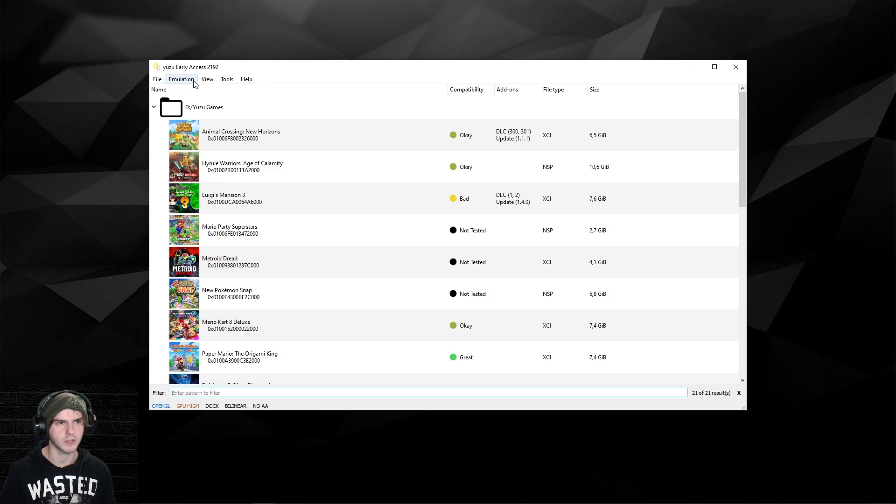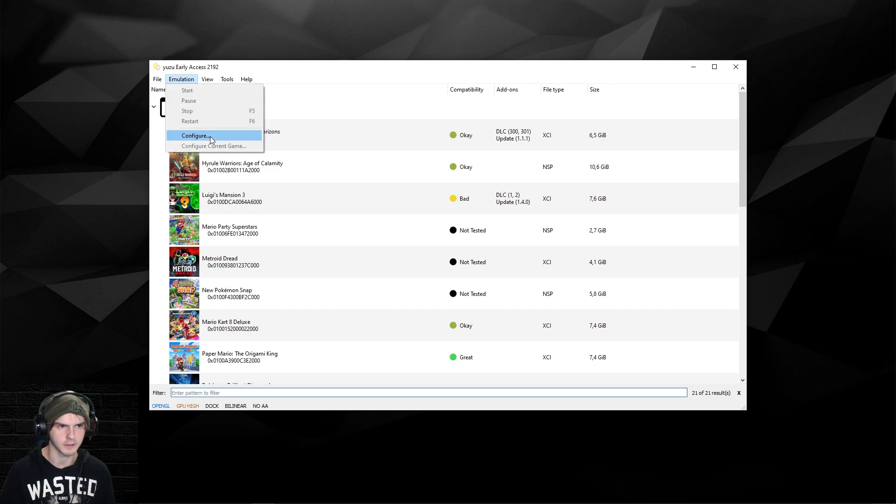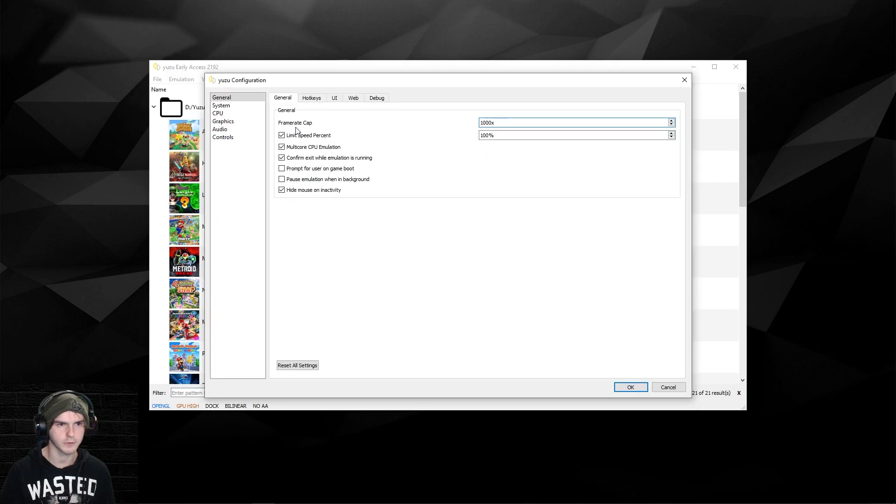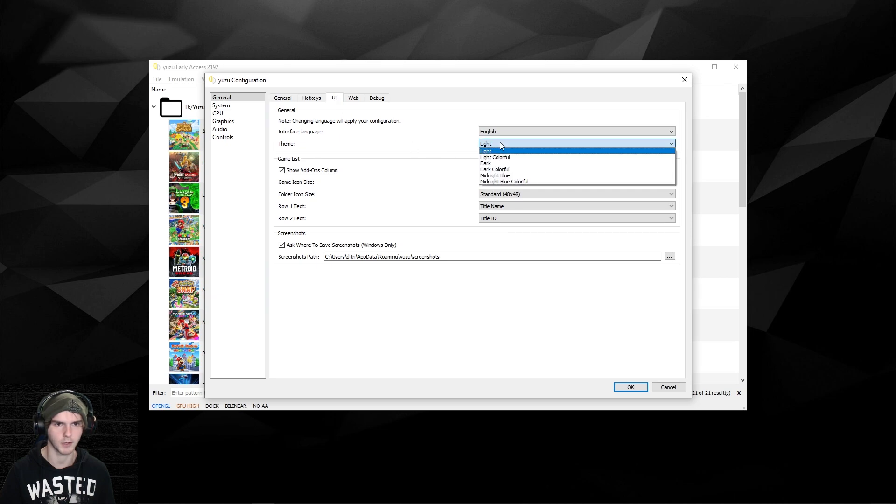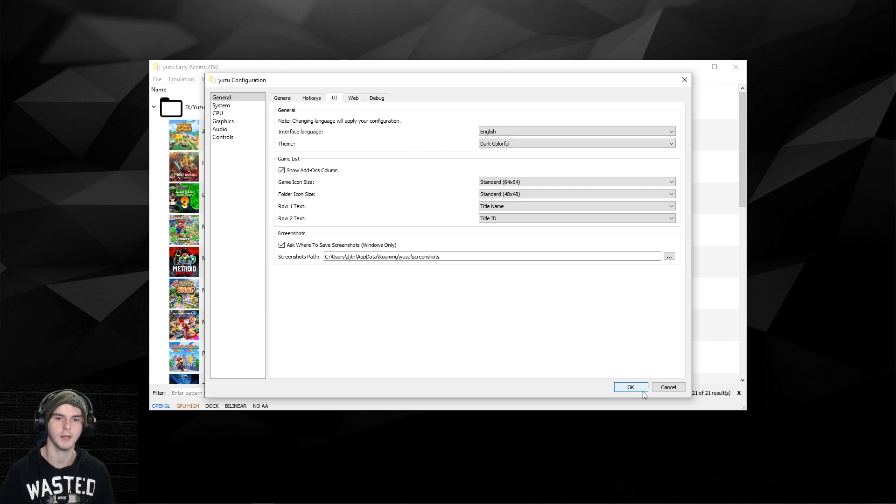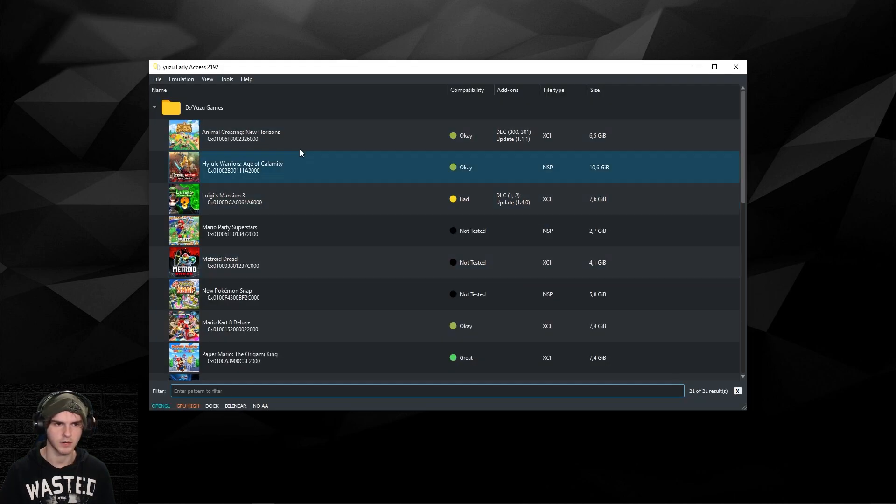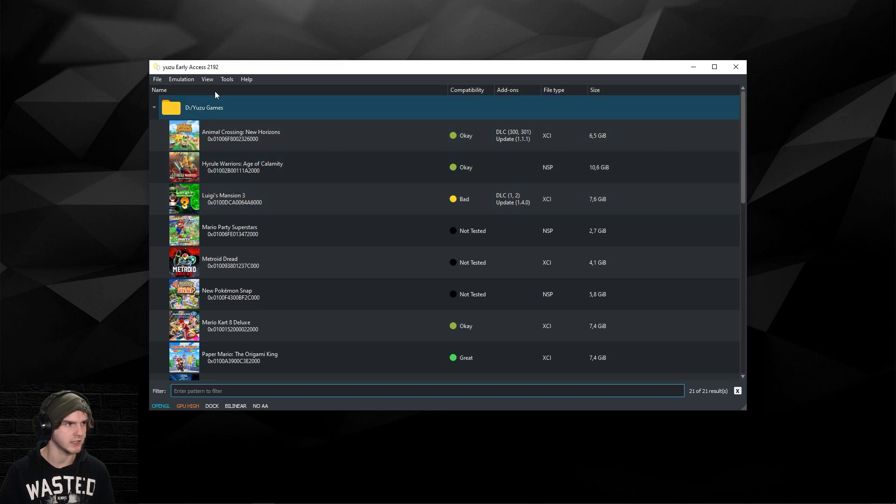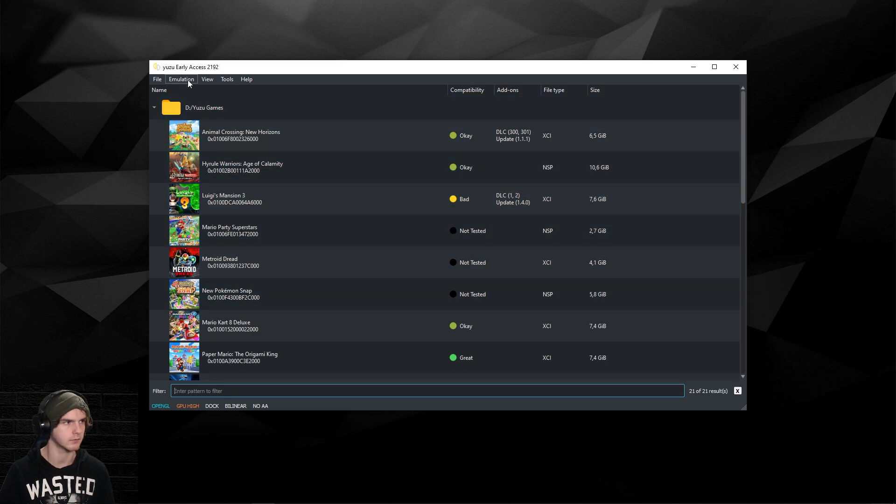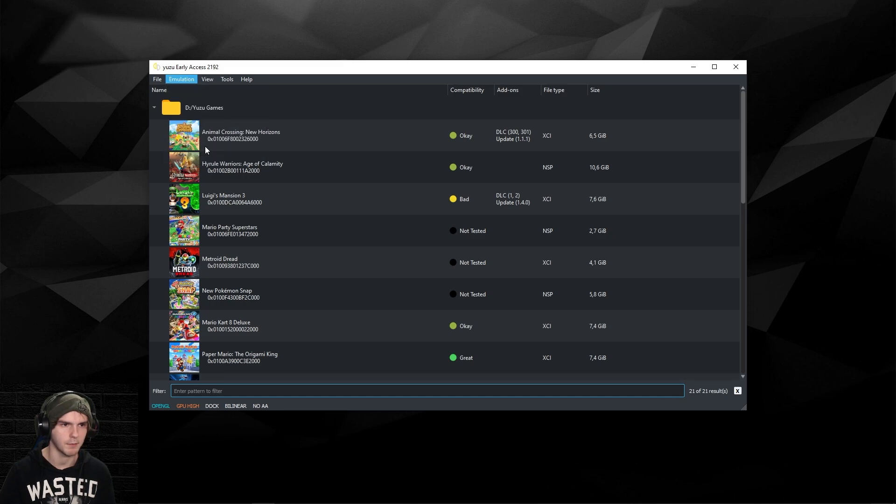What you want to do is go to Emulation and Configure. The first thing I'm gonna do, you don't have to do anything under general, but I'm gonna go to UI and put it on dark colorful because I like my eyes. Nothing else has changed except the look of Yuzu.